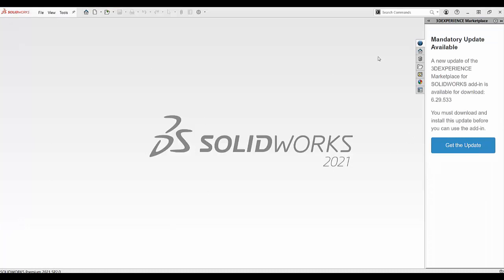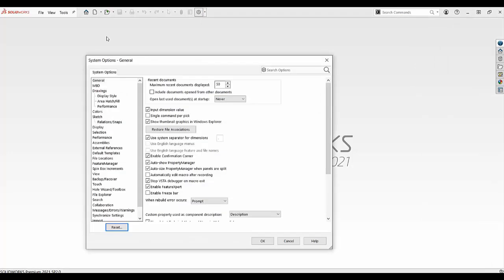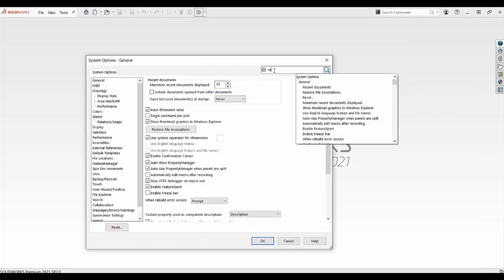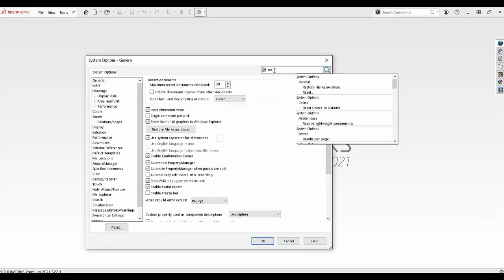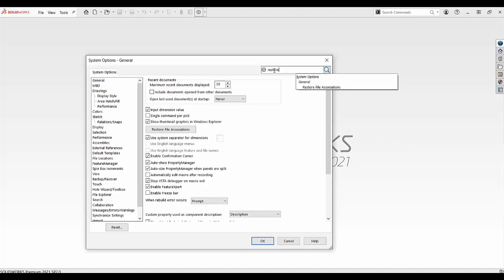Once it's up, we go to system options, search for restore file associations, and click on this.